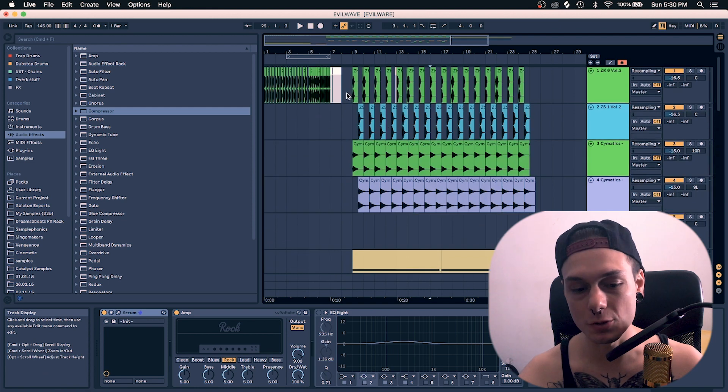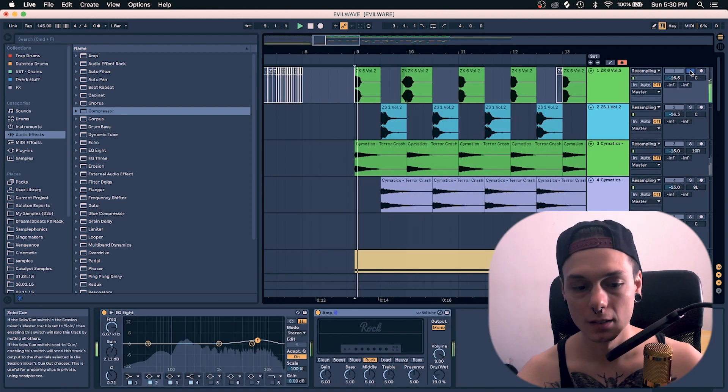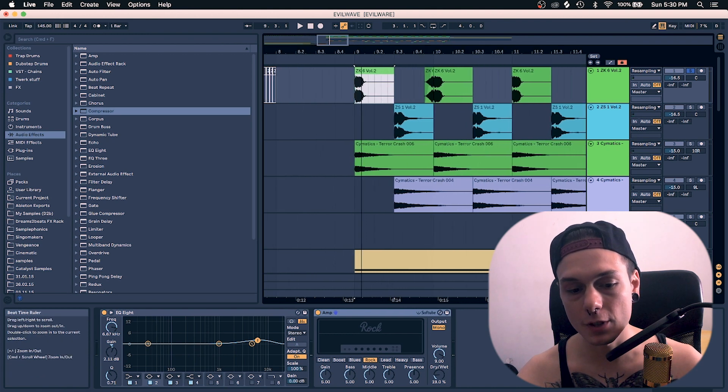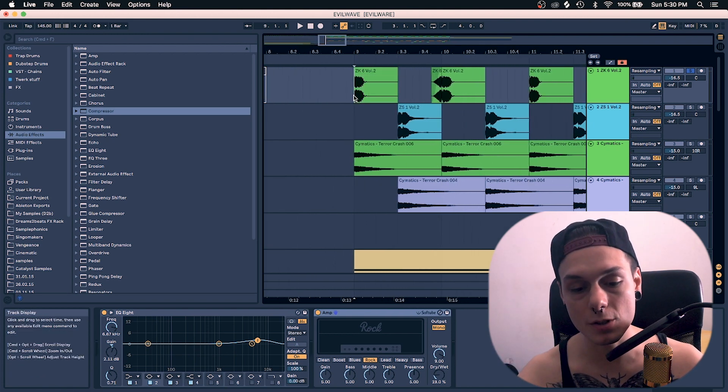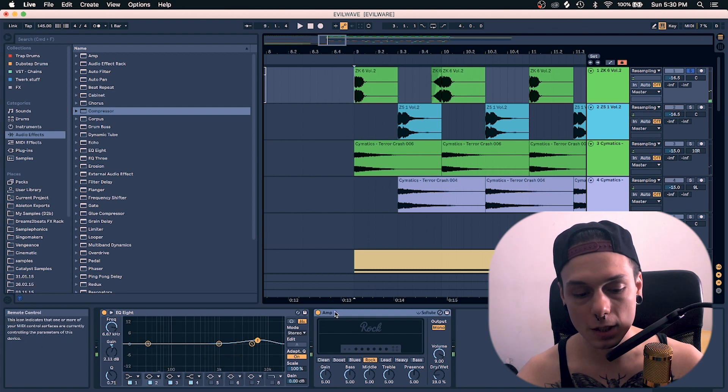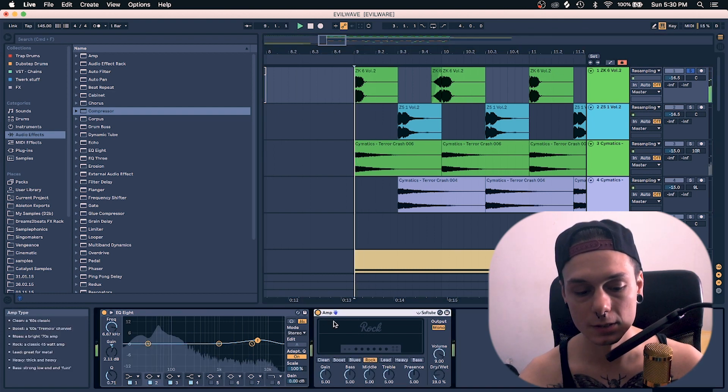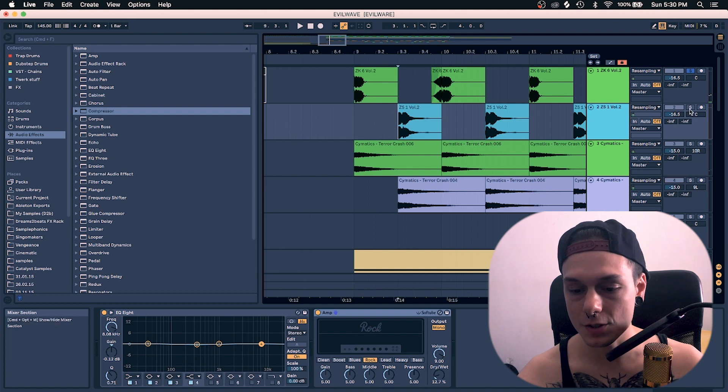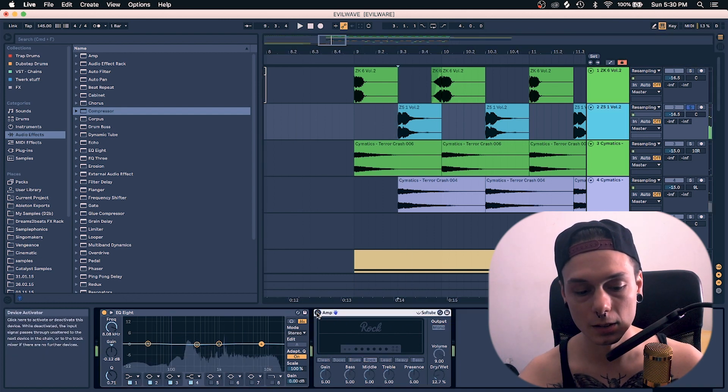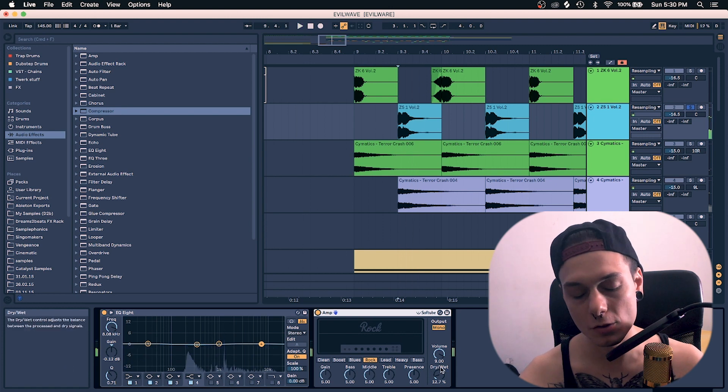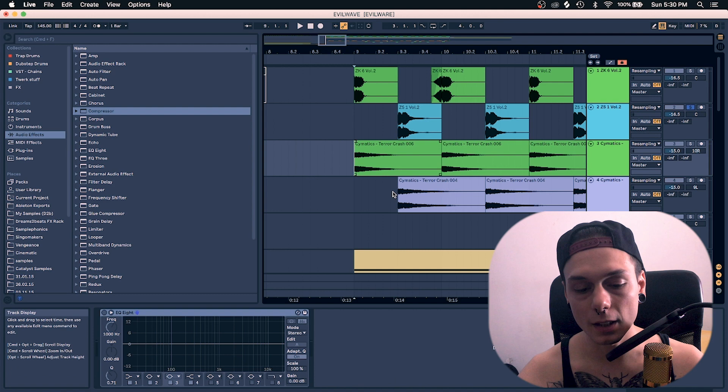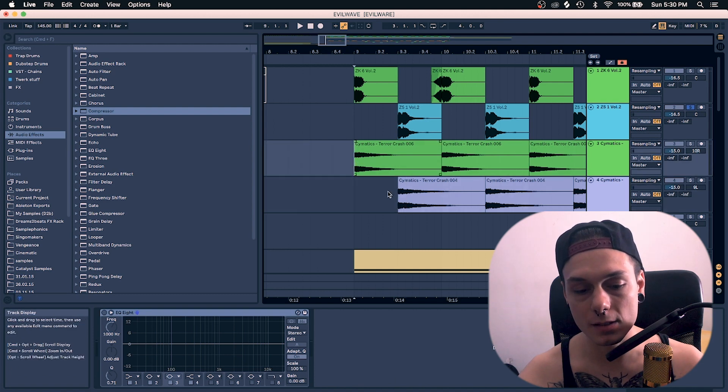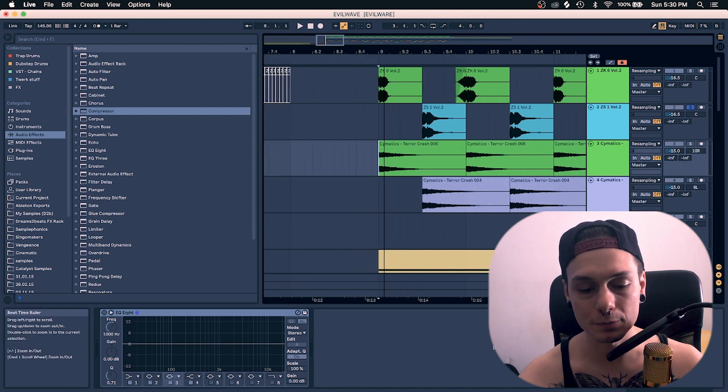So let's start with the drums as always. A kick from Zapta's free sample pack, I'm gonna have a link down in the description. I used a little bit of amplifier. Then the snare also from Zapta's sample pack. I used also a little bit of amplifier to spice it up. Then a couple of Cymatics terror crash, no big deal you know.